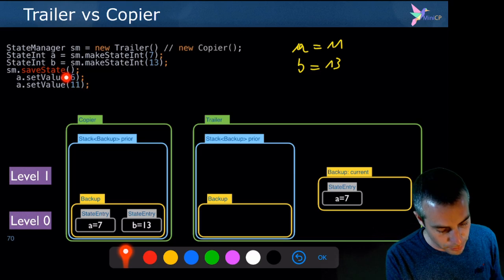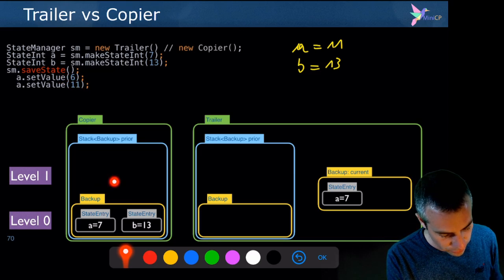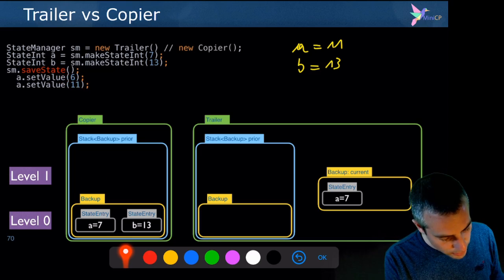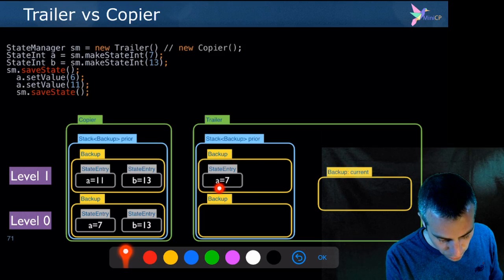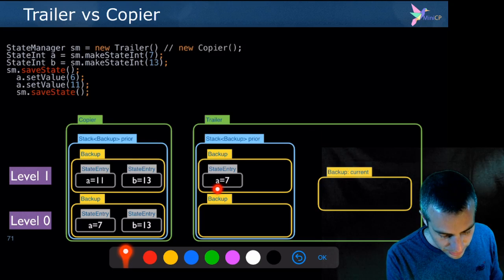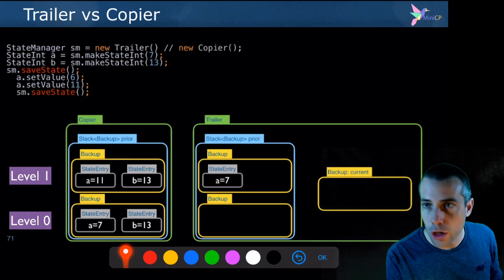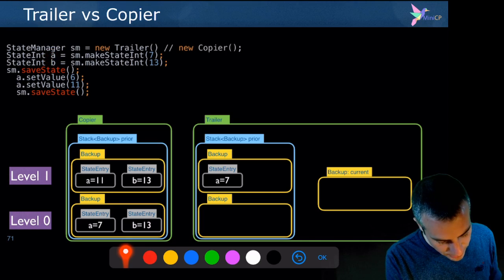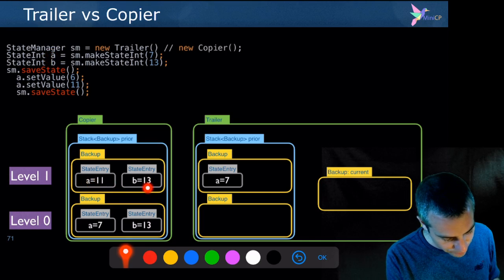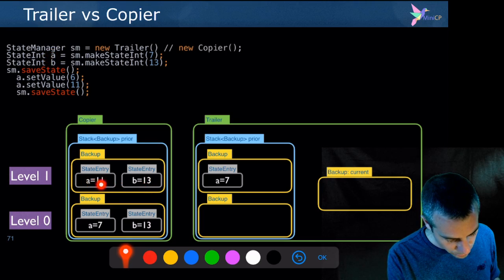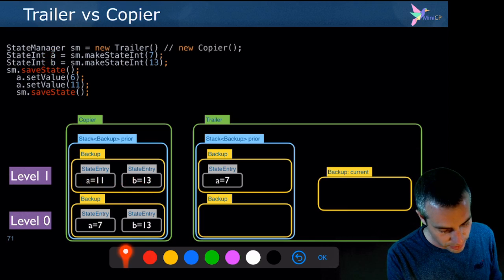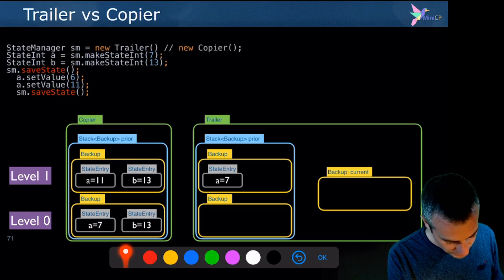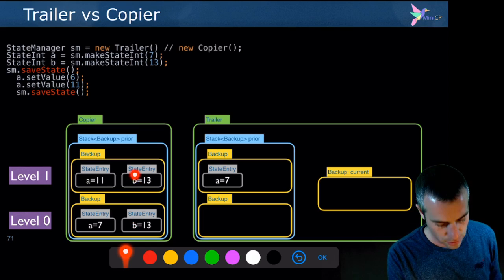For the copier, the next time you do a save state, it does a complete scan of all objects a and b and records their current values. So it stores a equals 11 and b equals 13. Notice that b was copied even though it didn't change since the previous backup — this is the inefficiency of the copying approach.